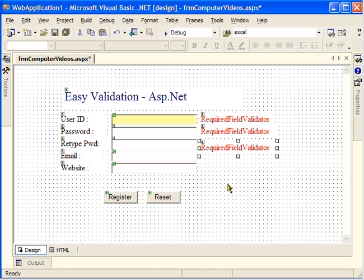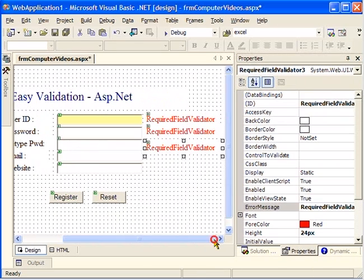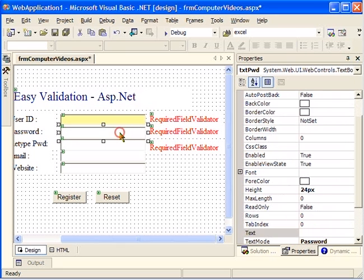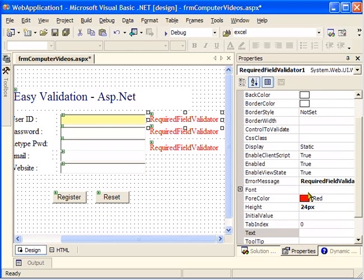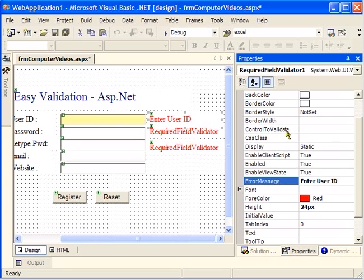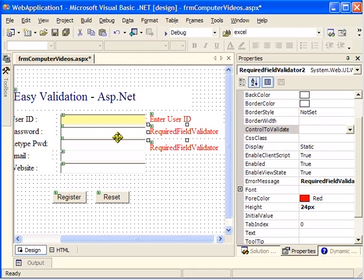You can use your arrow keys to align it. After dragging it onto the form, we'll set some properties. We need to tell this control which text box to validate. We'll click on it, go to the properties, set the error message — what should appear if the user doesn't type anything. We'll say 'Enter User ID', and we'll set the Control to Validate property to the user ID field. Now I'll set the password field — 'Enter the password'.